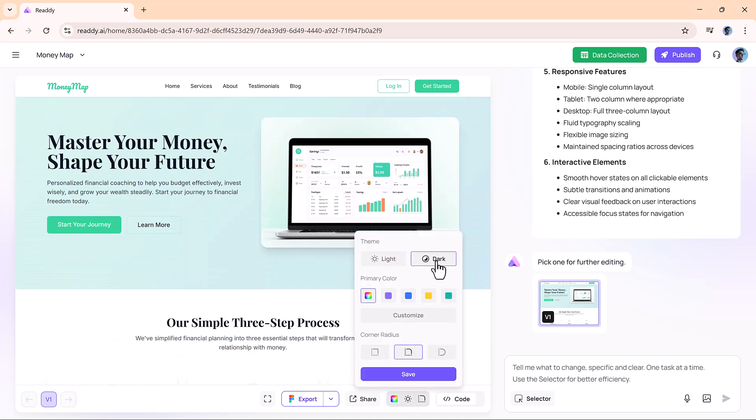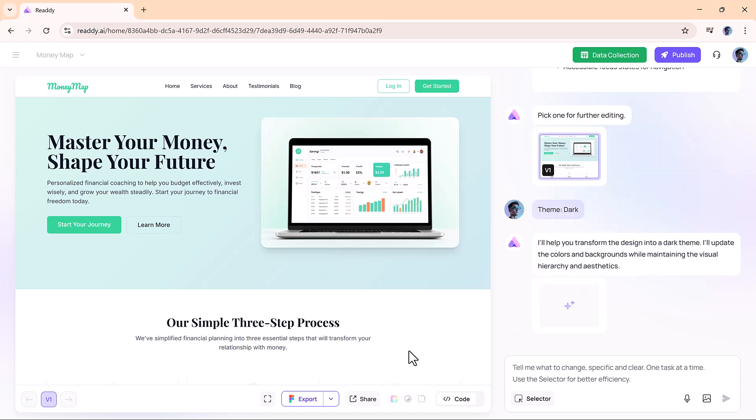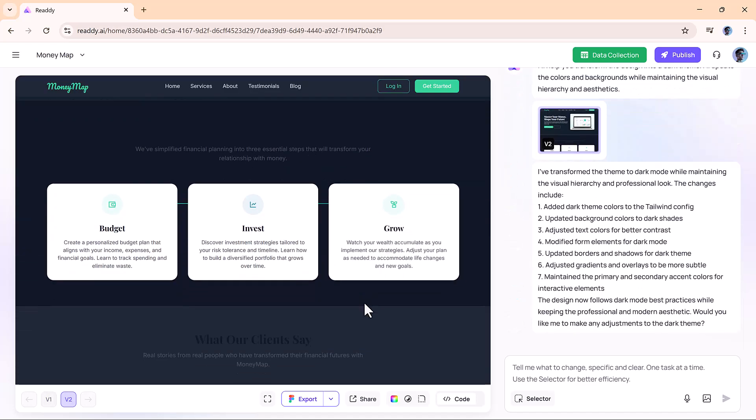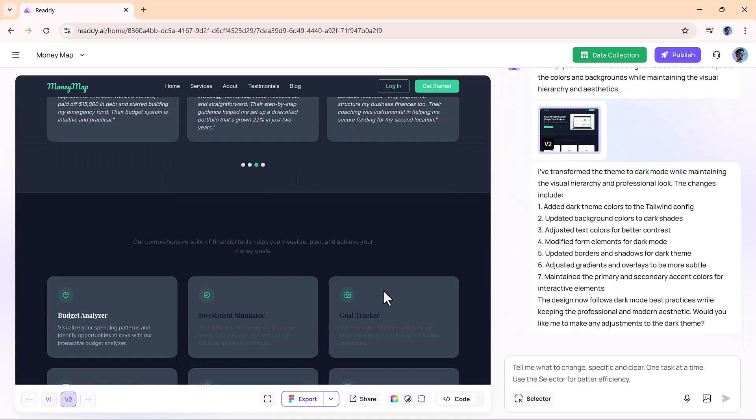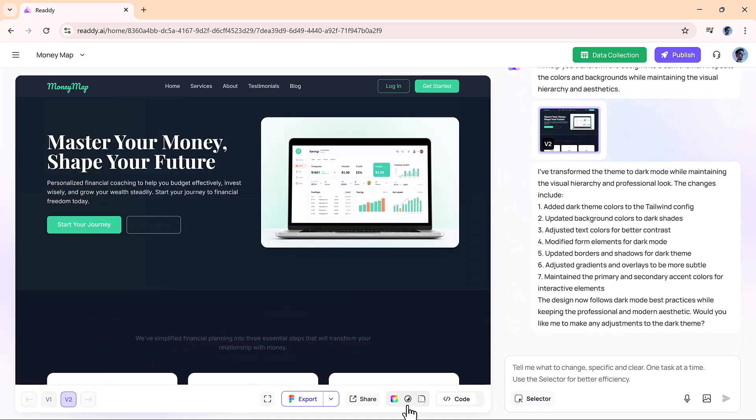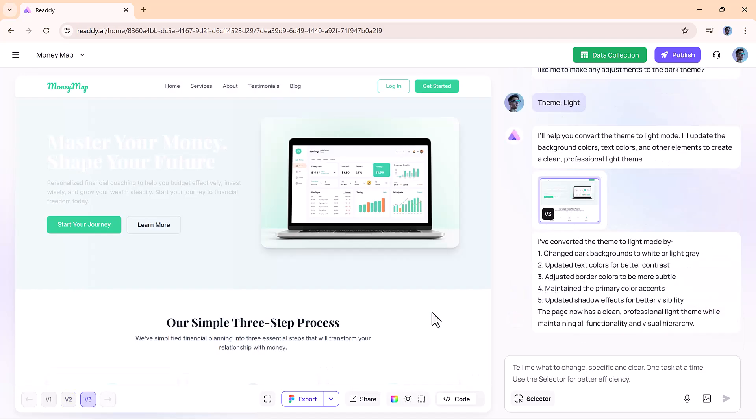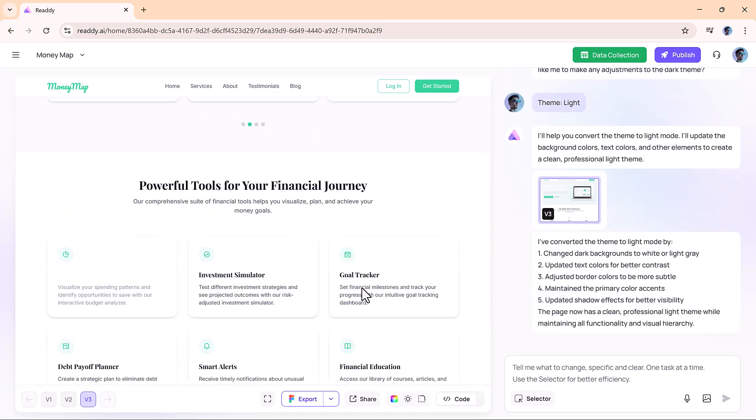You can easily switch between dark and light modes, and the transition is seamless. It's amazing how effortlessly you can change the look and feel of your site.